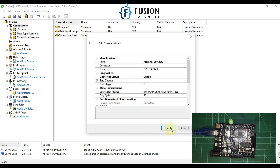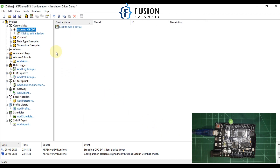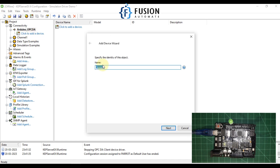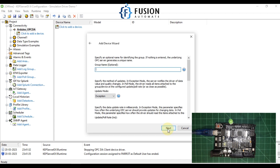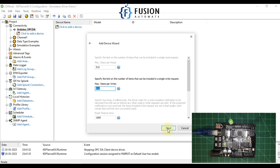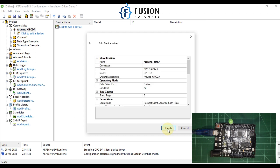Now we have to add a device. Click Add Device, name it Arduino Uno, and press Next. Press Next again through the steps — I don't want to put any group name here, so I'll press Next through all the remaining steps and then Finish.